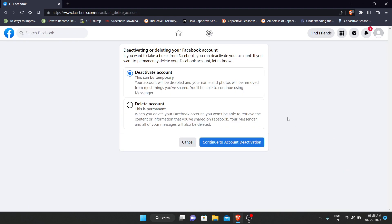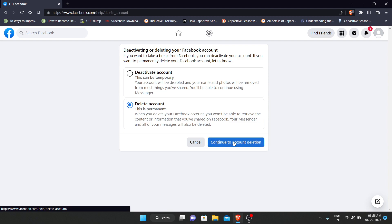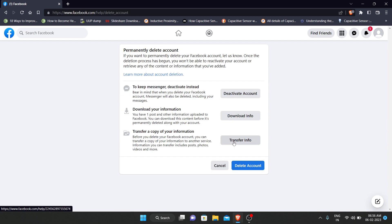Here there are two available options: deactivate account or delete account. Select the delete account, then continue to account deletion.